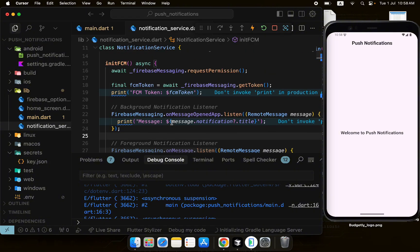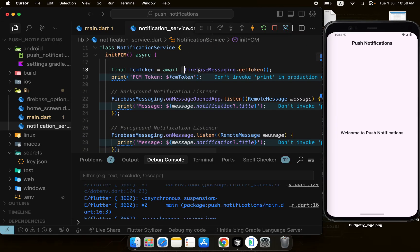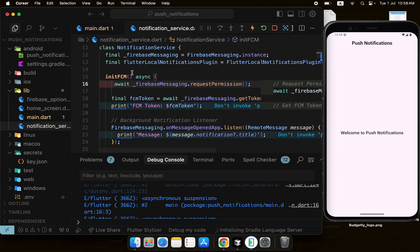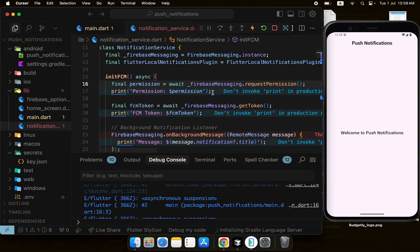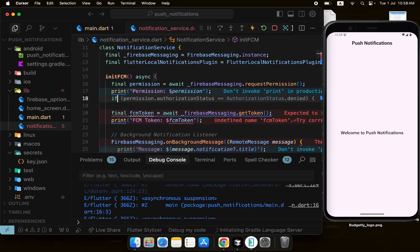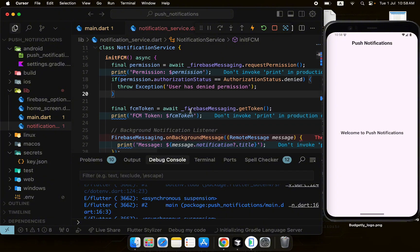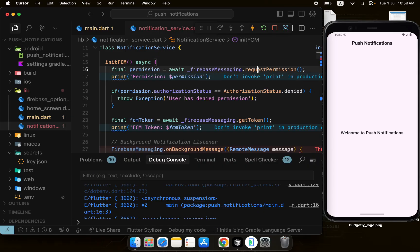Back in the notification service, we have the permissions and the FCM token. We can get the result from requestPermission — if the permission authorization state is denied, we throw an exception; otherwise we proceed to getting the token, because it doesn't make sense to get the token when we don't have permission.